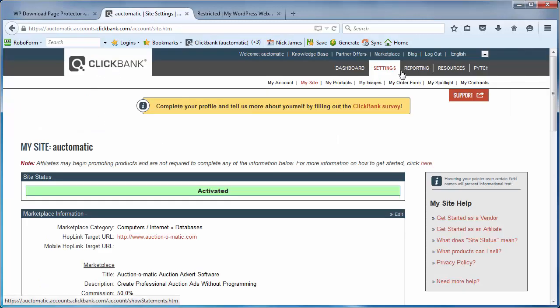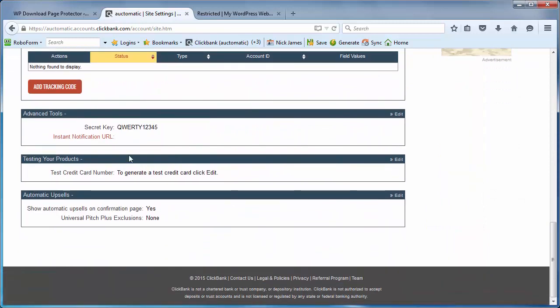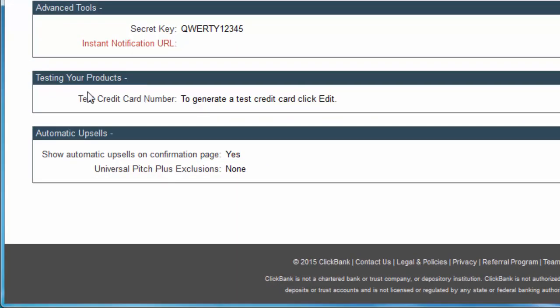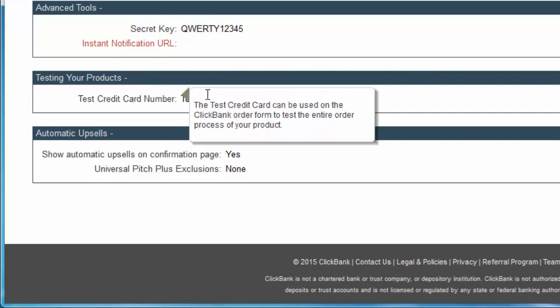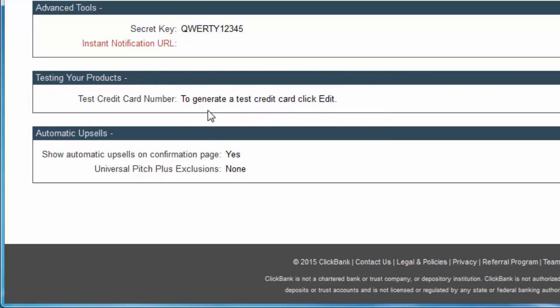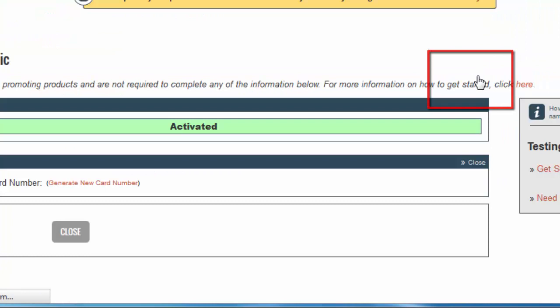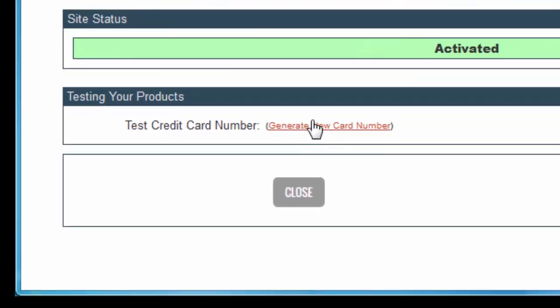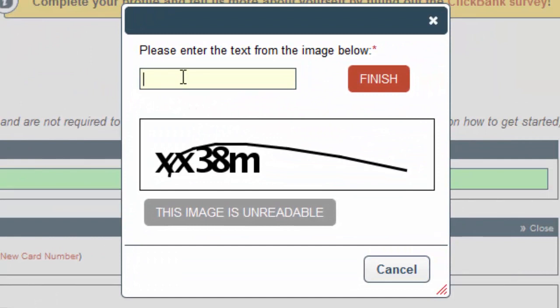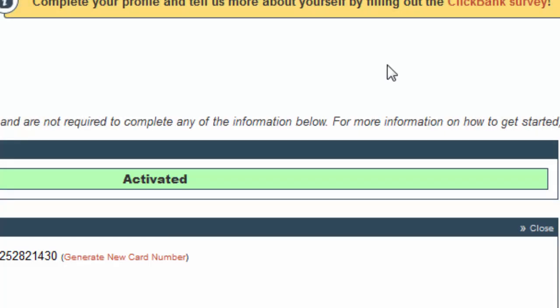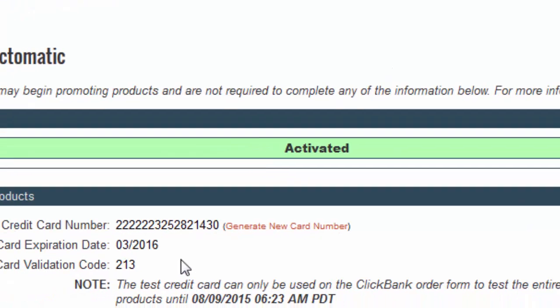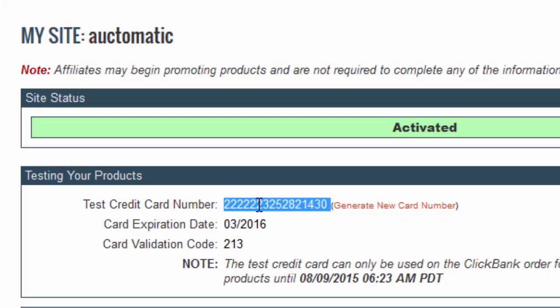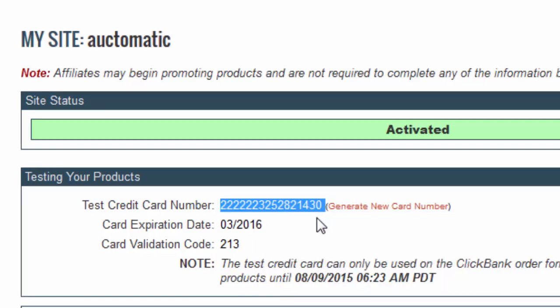So within Clickbank, let's make that test purchase on settings and under 'my site.' Now let's go down to testing your products. This is part of what you need to do in order to request a go live. Let's click here to generate a test credit card, so we'll click on edit and we'll click generate new card number. And obviously we just need to enter the little capture code in here as well. Okay, so these are the test card details that we're going to be using for this particular purchase. So let's go to copy that card number and now we're going to link to the order form.